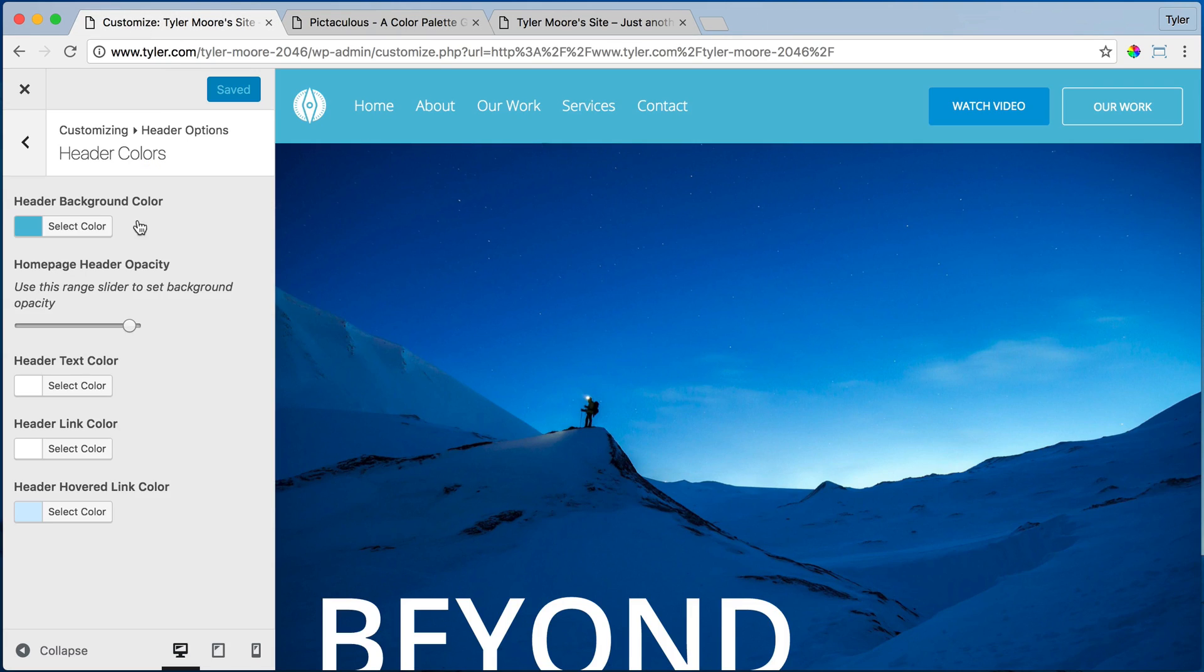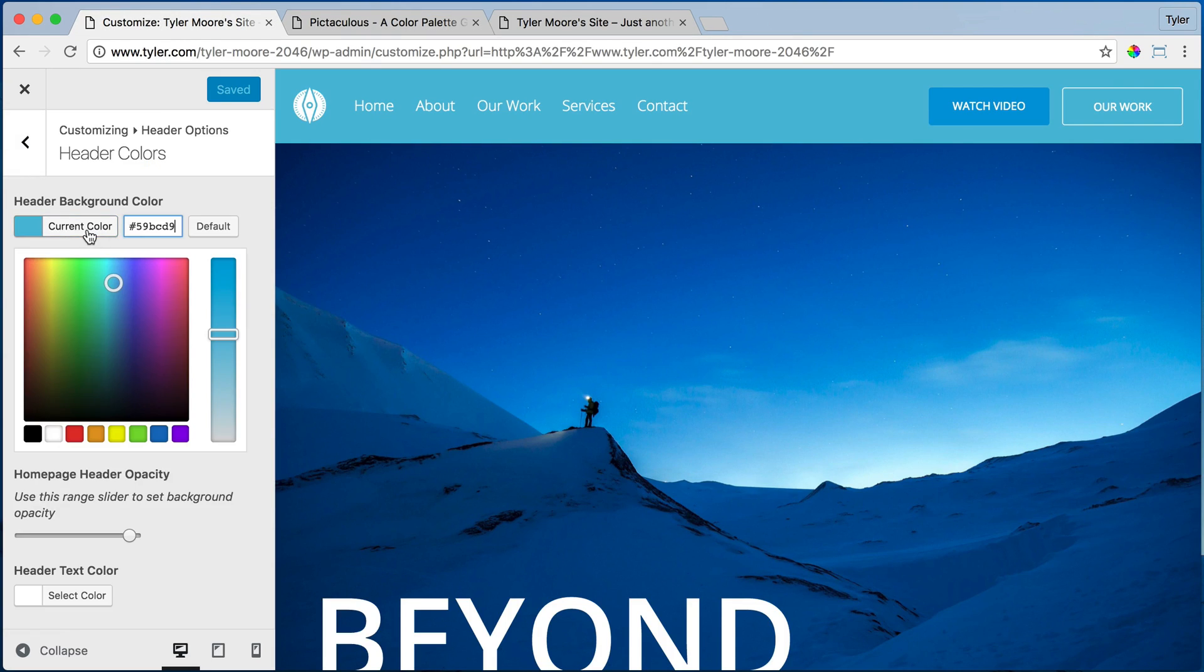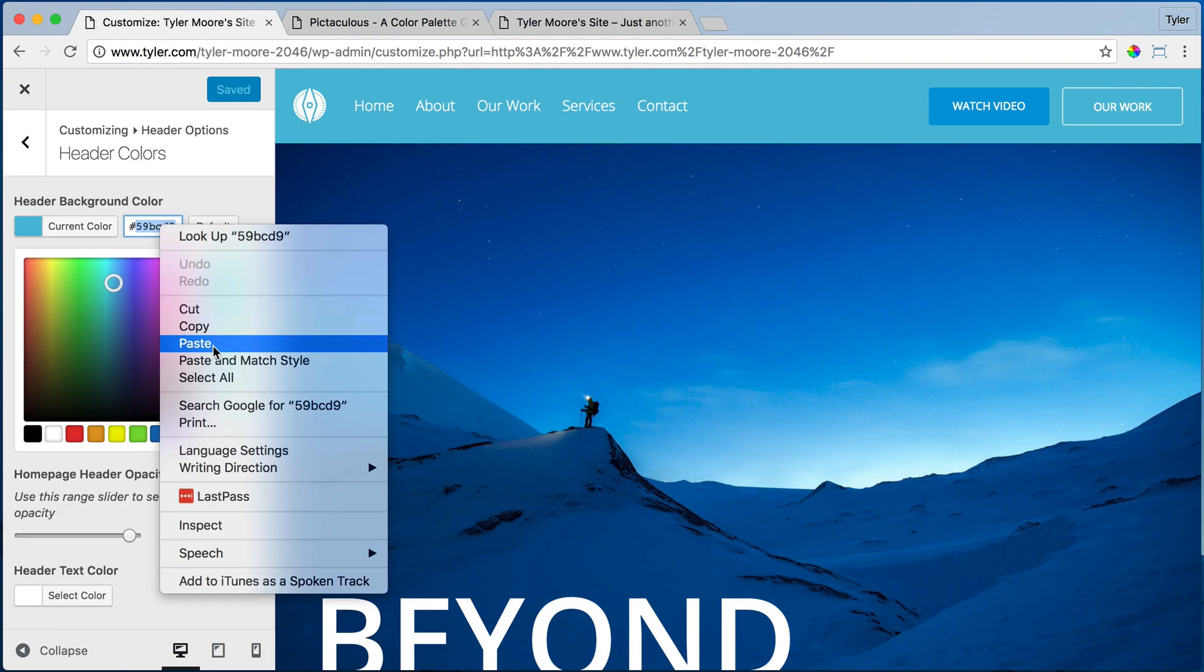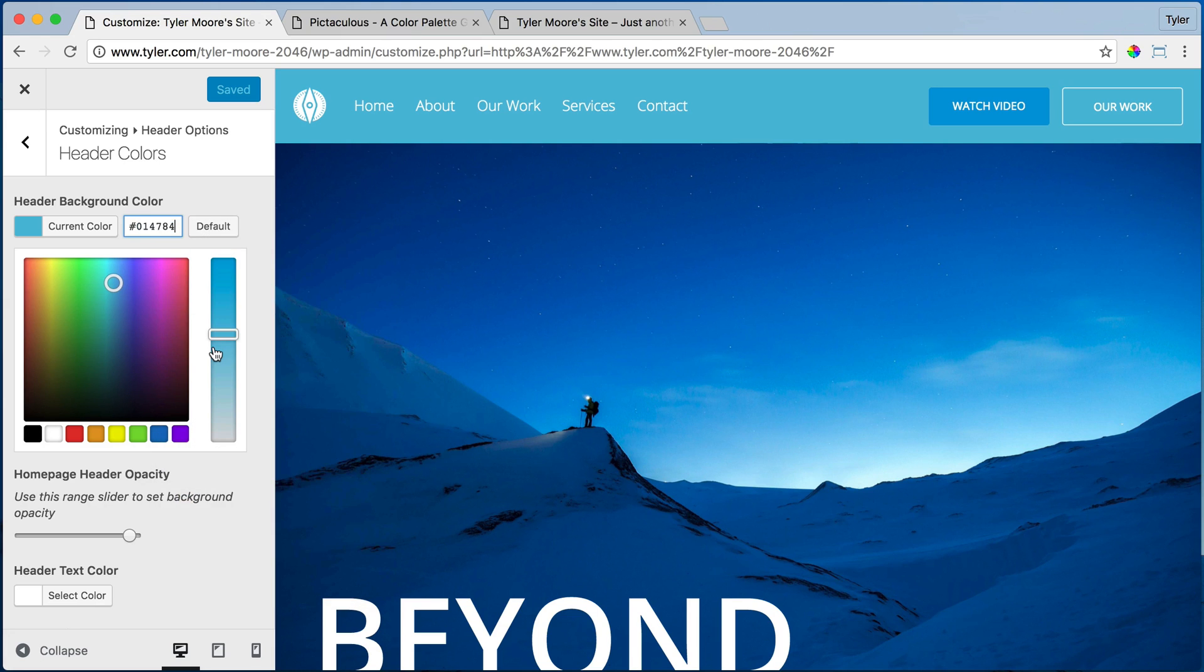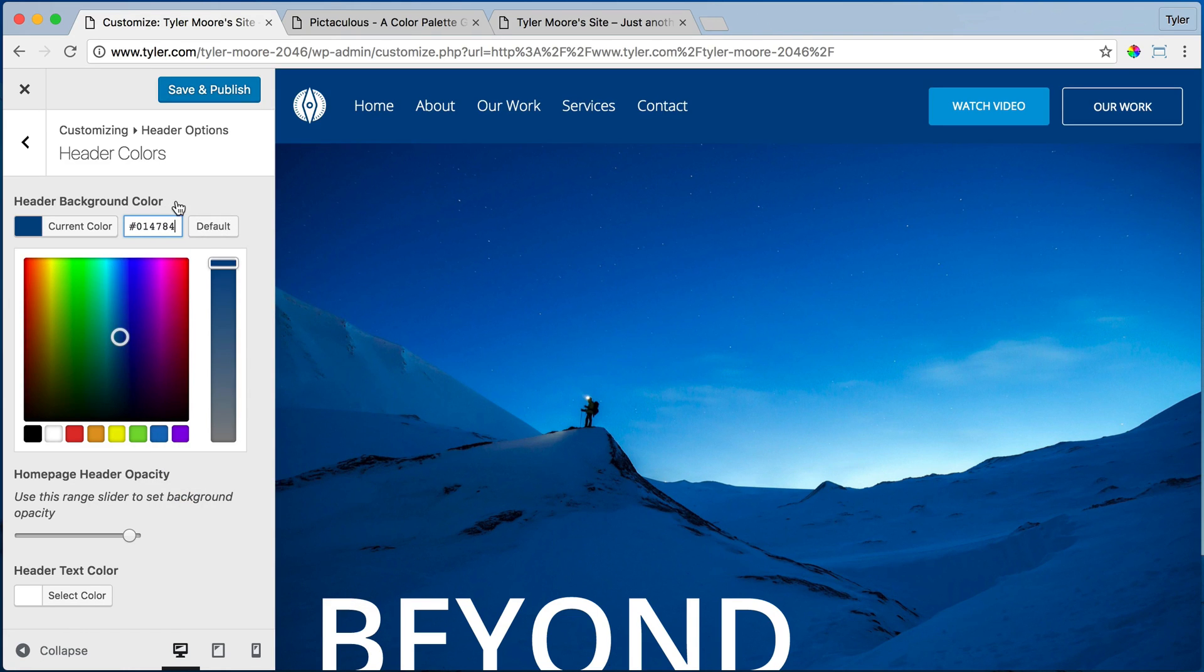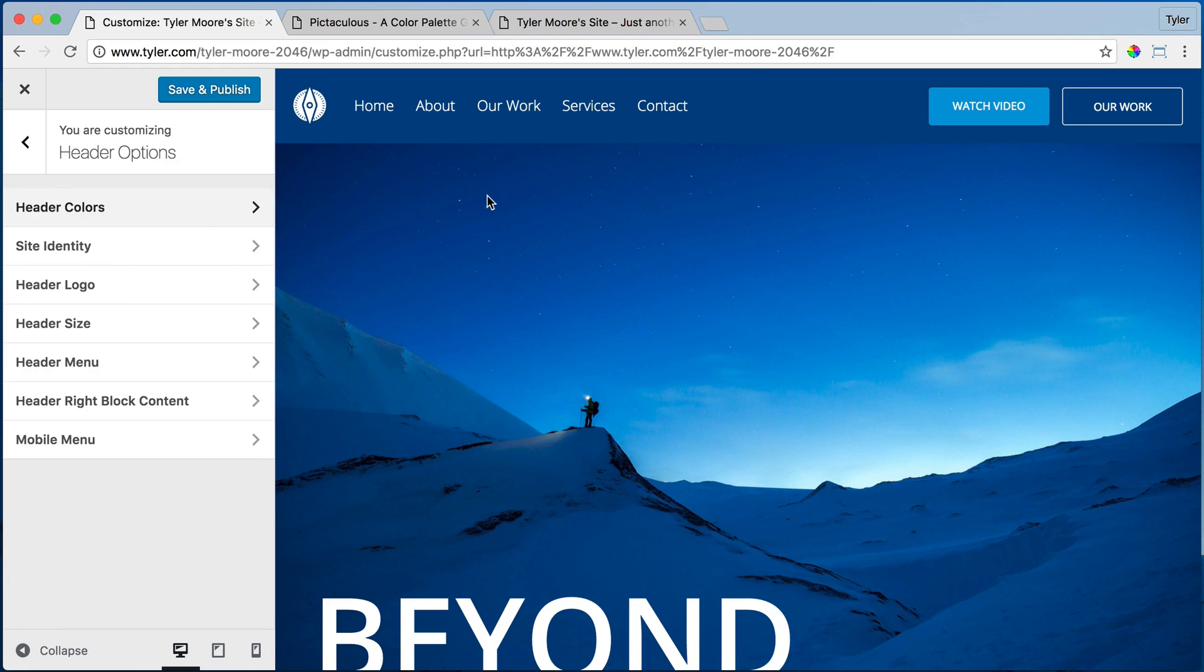We go over here and we select color and we just paste it and press enter. And now it turns that nice blue, so it's all starting to tie in together. We can press save and publish.